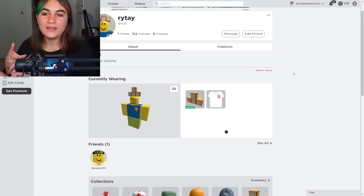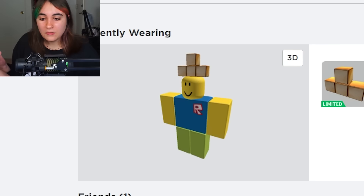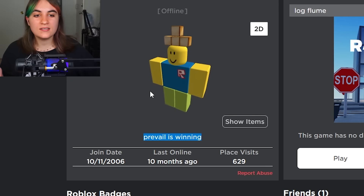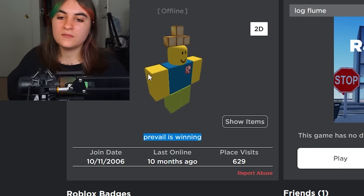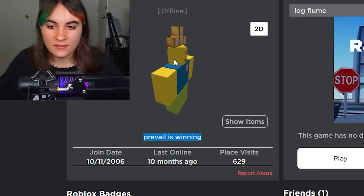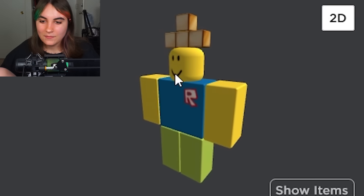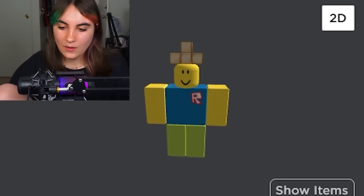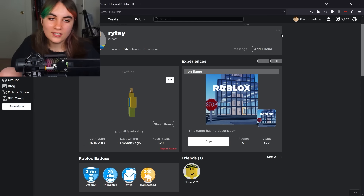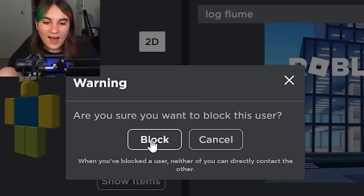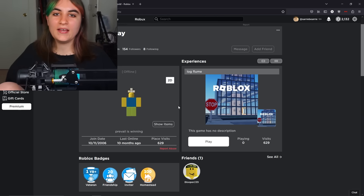Even after all these controversies — hacking into people's accounts and making offensive usernames — Rite is still on the platform. His account was created in 2006, so I'm assuming he's probably in his 30s now. I feel like Roblox probably doesn't seem important to him anymore and he's over that time in his life of being mean to people on the internet. But just for precaution, I'm going to block him.